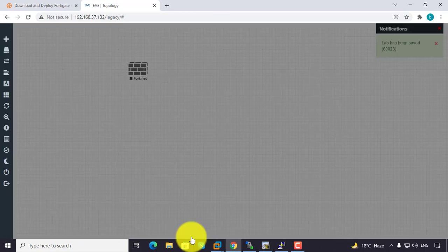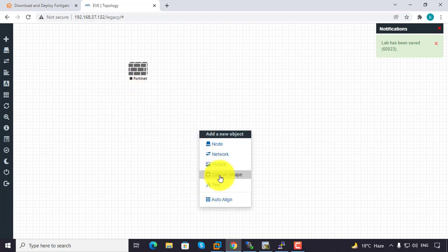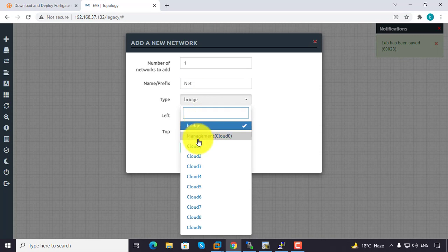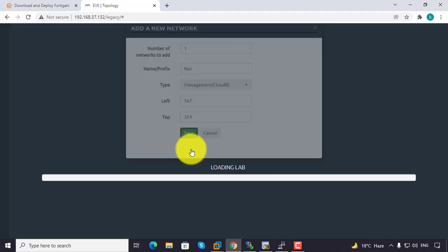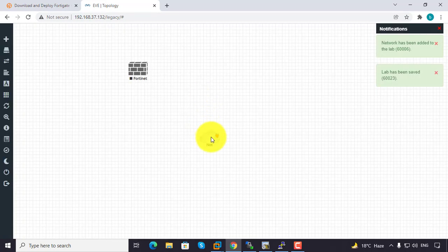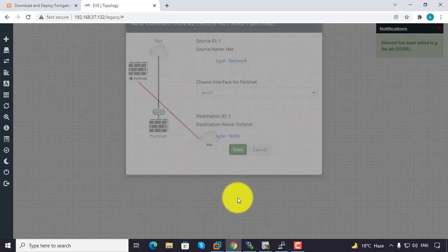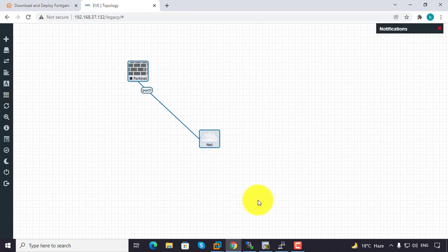You can create your lab. All the necessary files will be available with this video.